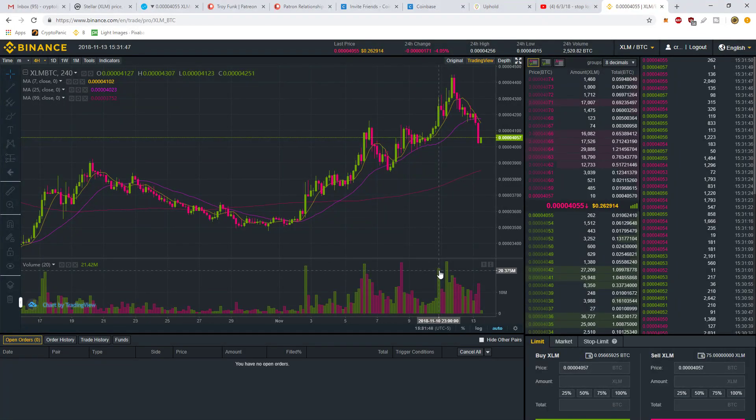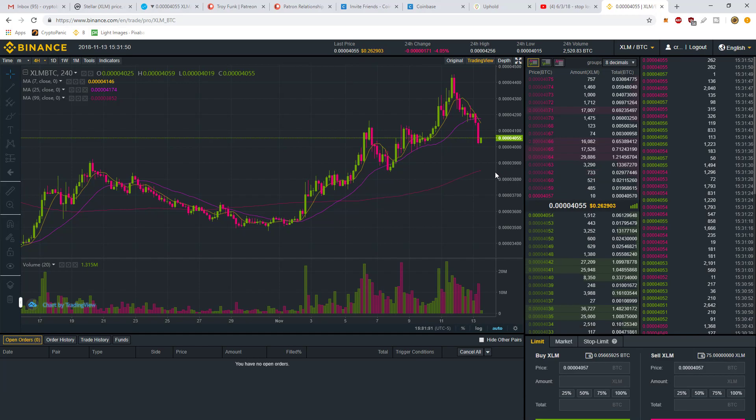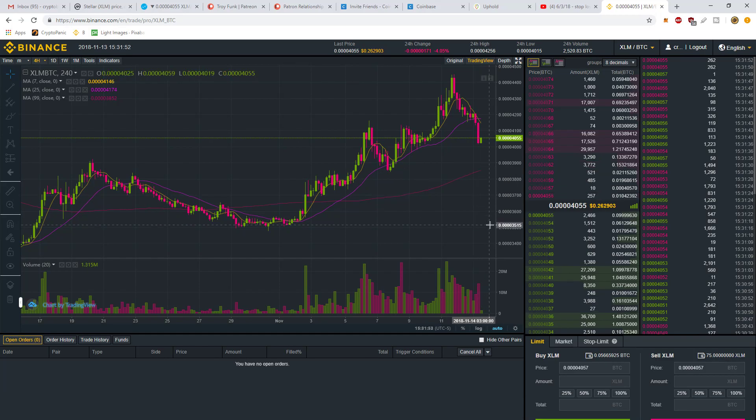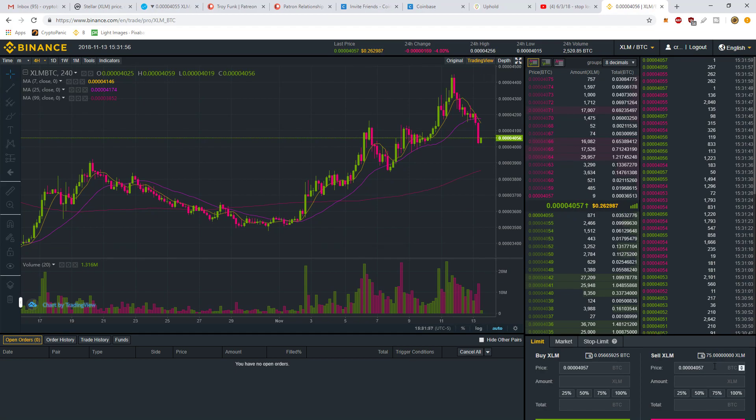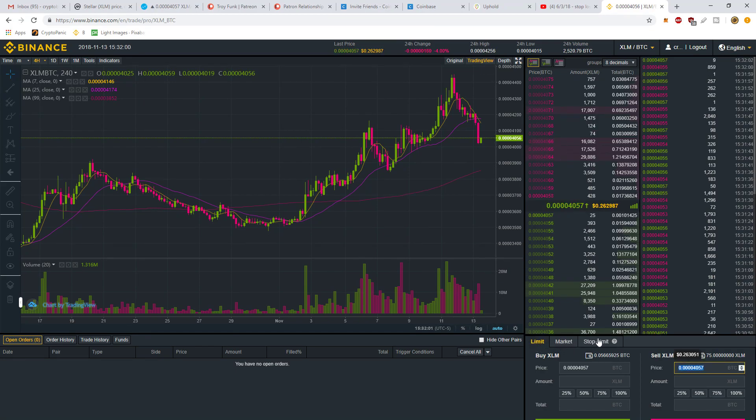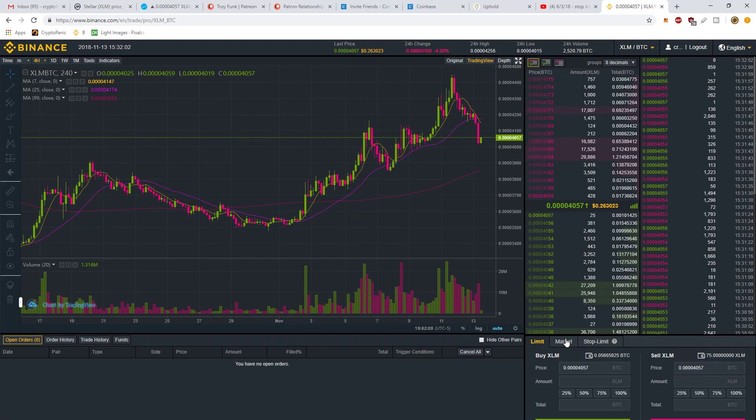I want to show everybody how to set a stop loss order. This is XLM/BTC. I just bought 75 XLM just to show you. Right down here you have market, limit, and stop limit.